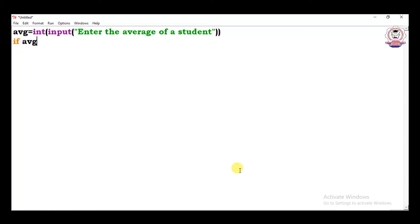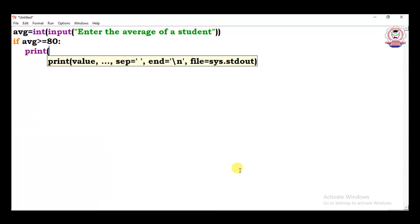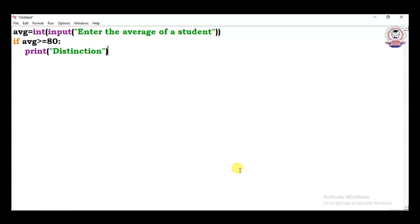Avg is a variable here. Average is greater than or equal to 80. It produce the result as distinction. Produce the result as print distinction. Produce the result as distinction.